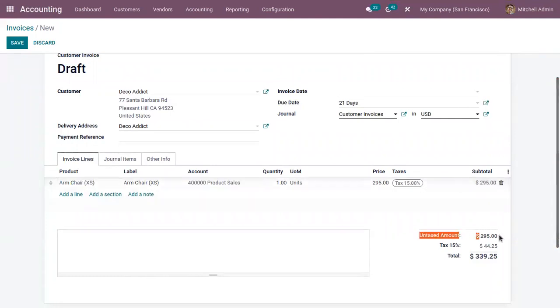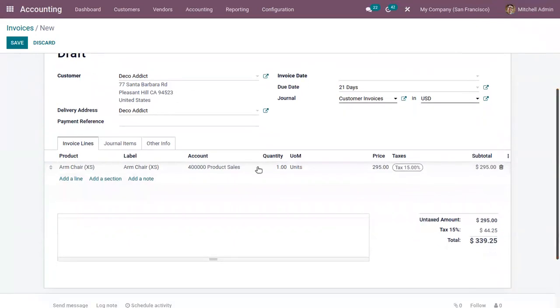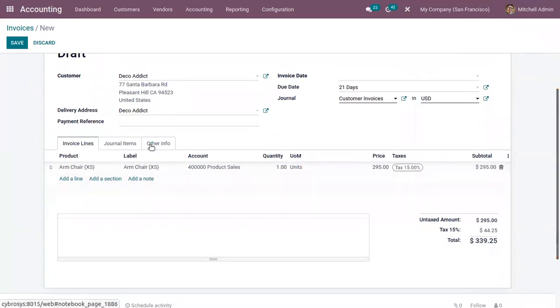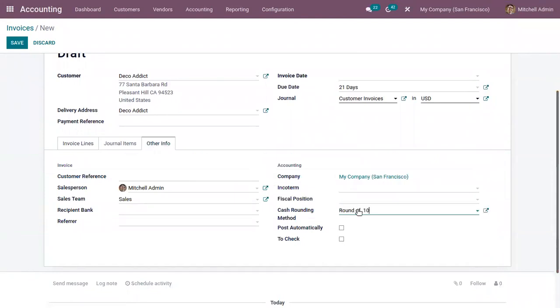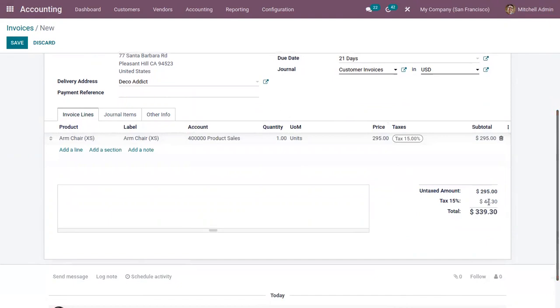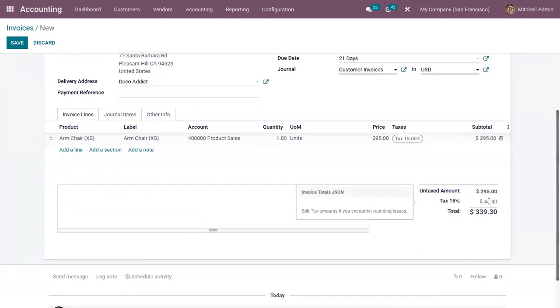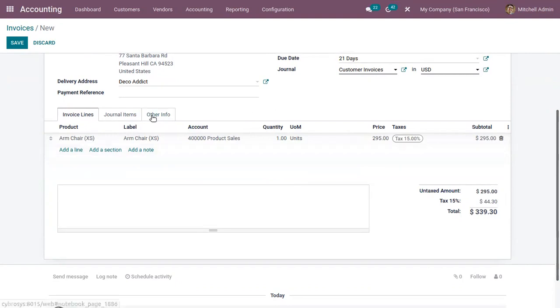It is an untaxed amount. You can also find it here, and the tax amount is 44.25. Now here you can add a cash rounding method. I'm choosing the round of 0.10 and you can see the tax amount is adjusted, modified. It is 44.30, so before it was 44.25.